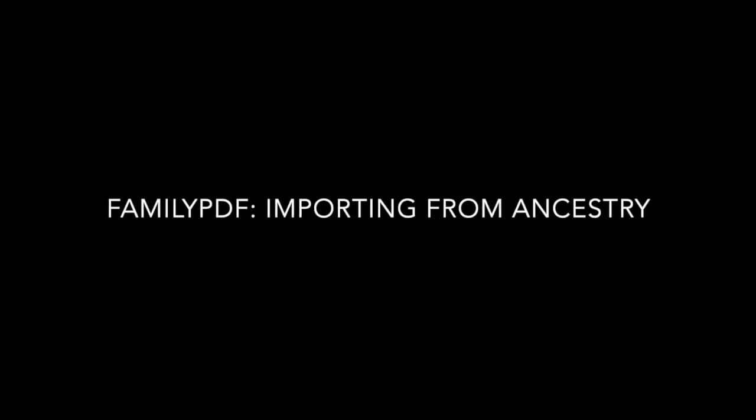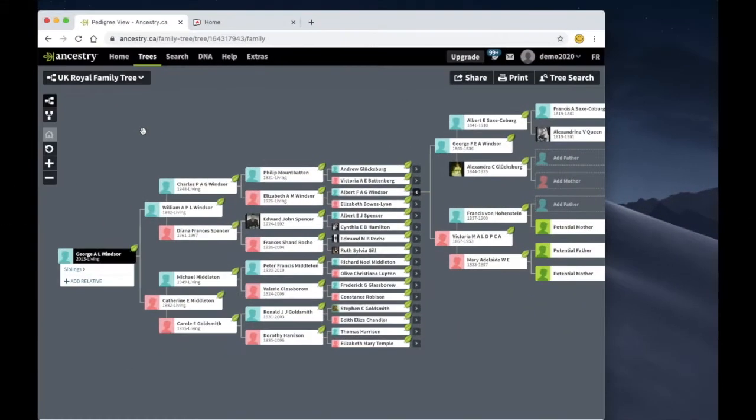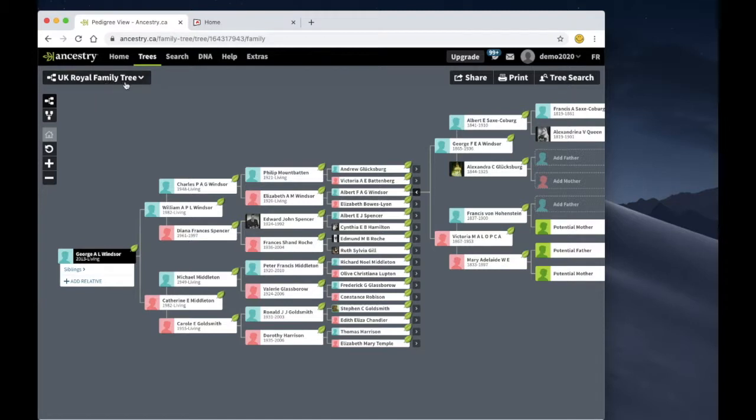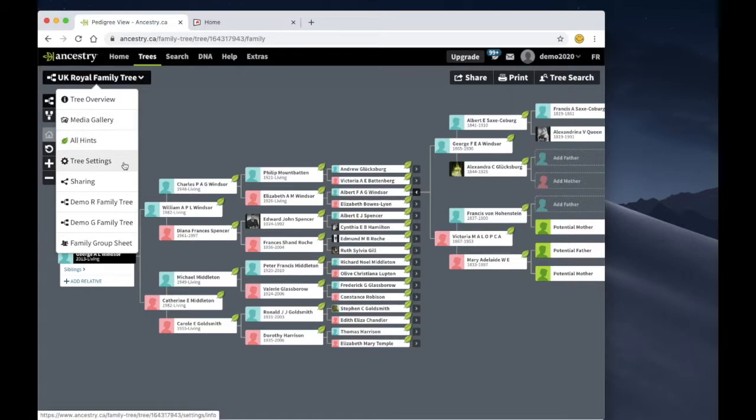Family PDF importing from Ancestry. Okay, so first of all let's open our family tree in Ancestry and then click on this menu button on the left hand side and select tree settings.